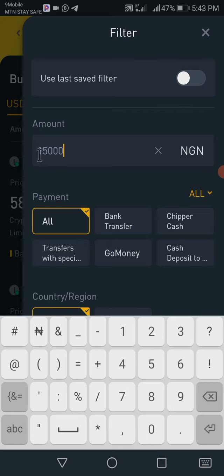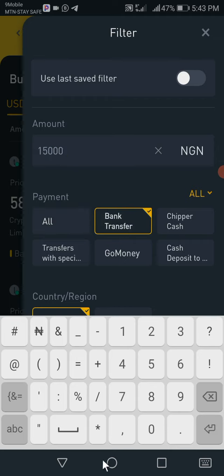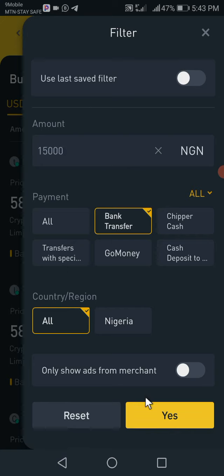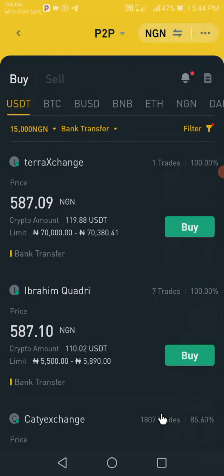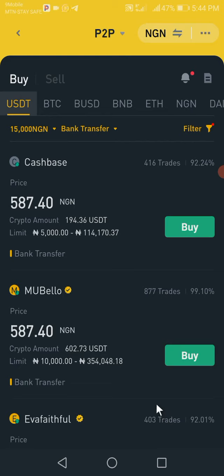$15,000. Now, you are using bank transfer — if you are in Nigeria, you want to use bank transfer. So click on bank transfer, then press confirm. It will filter out all the people willing to sell at the rate of $15,000. Click yes. The first result shows $587.4 and this person has completed 416 trades. The second shows $800 — I'm more comfortable with the second one.